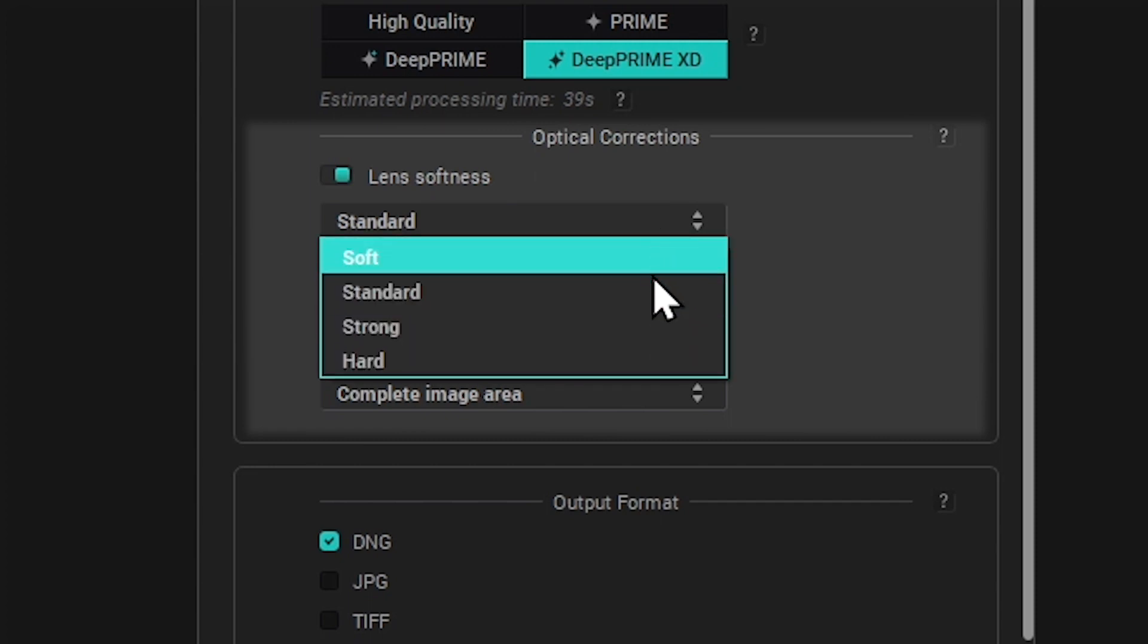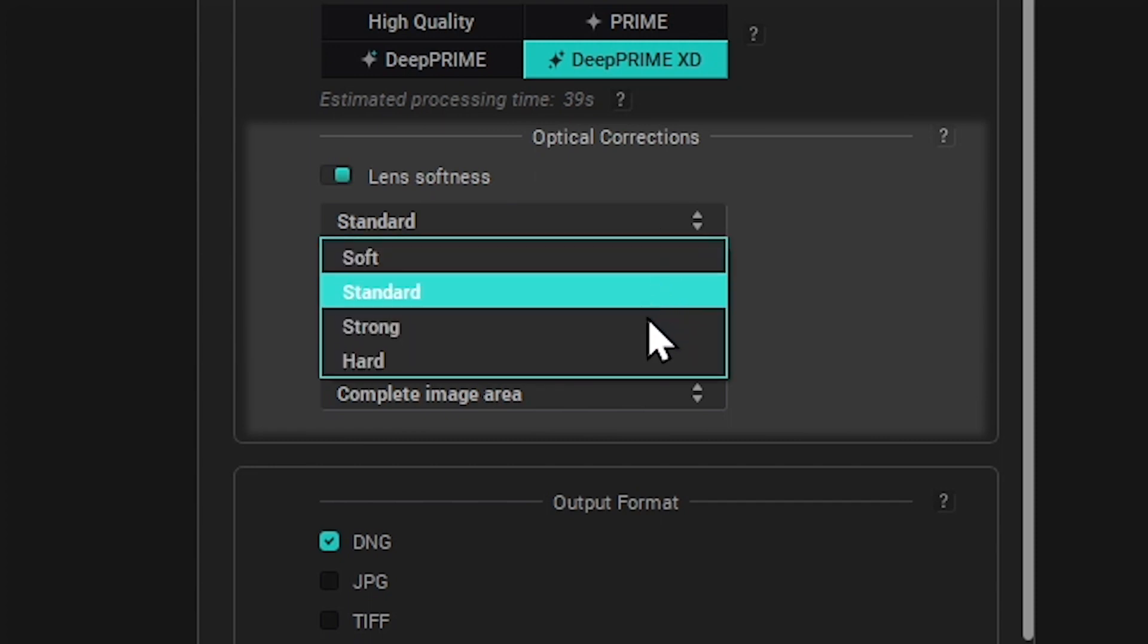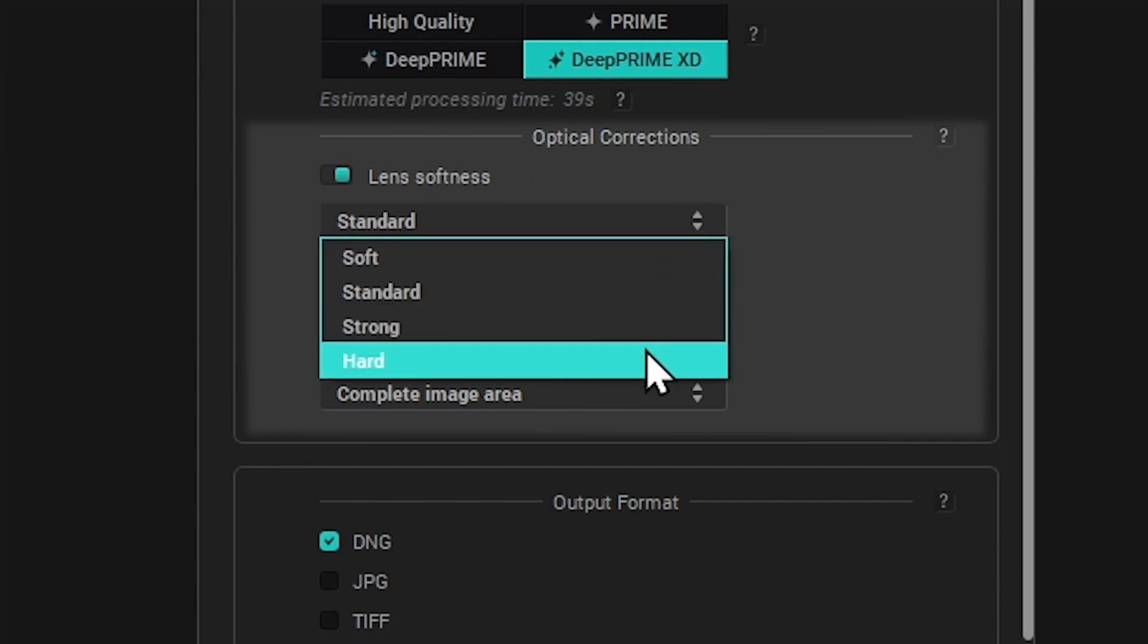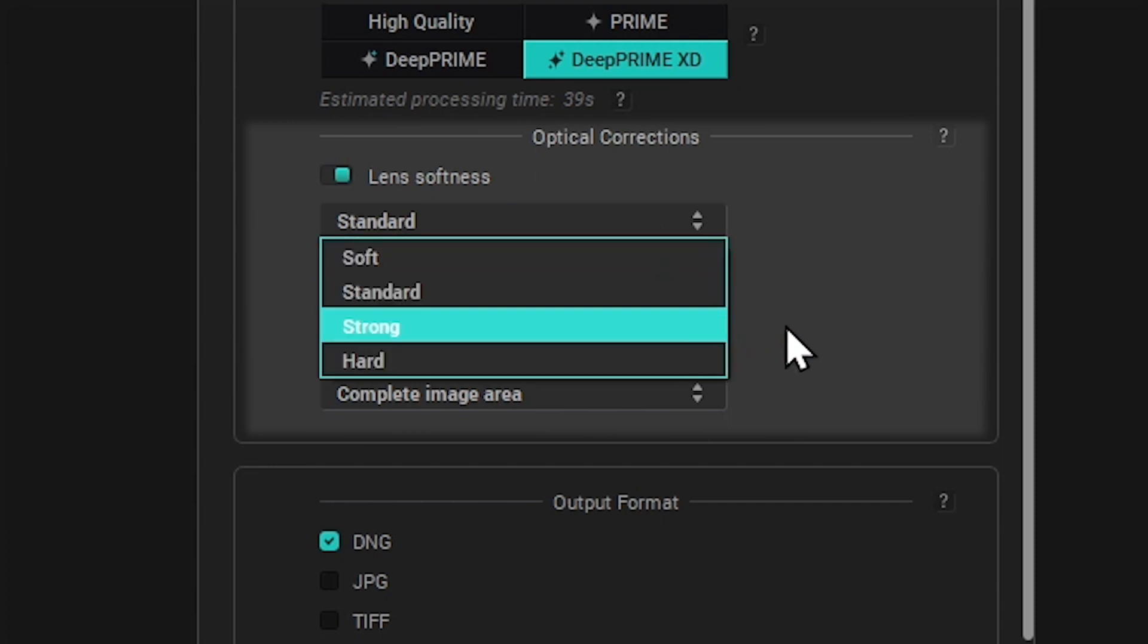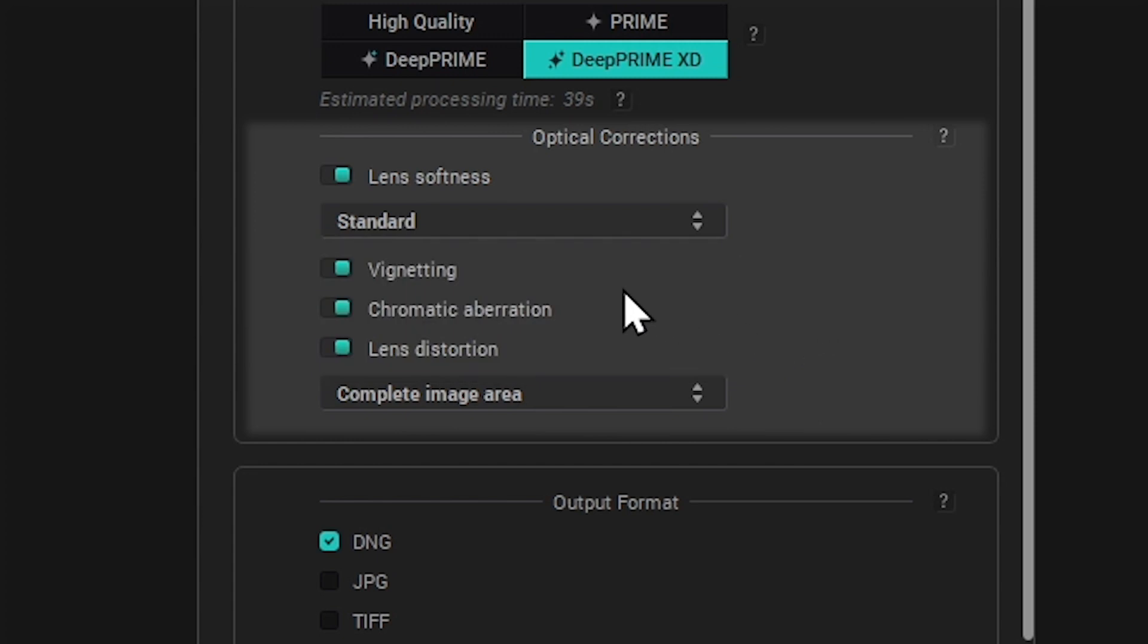You have four levels of strength, from soft to hard. Vignetting compensates for the loss of luminosity on the border of the image. Chromatic aberration removes colour fringing, especially visible in high contrast areas.